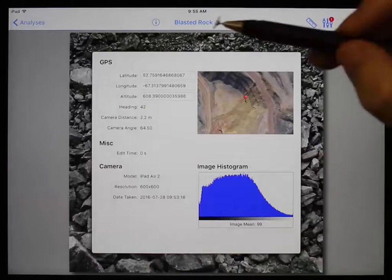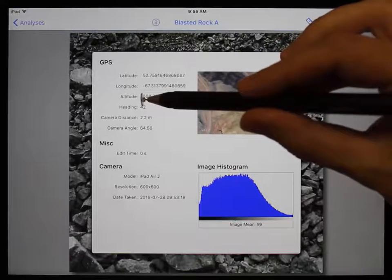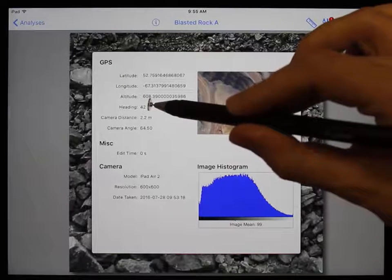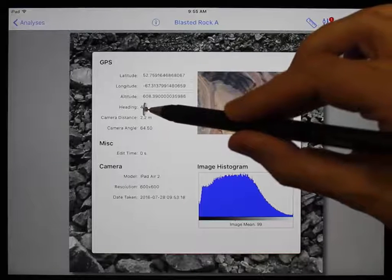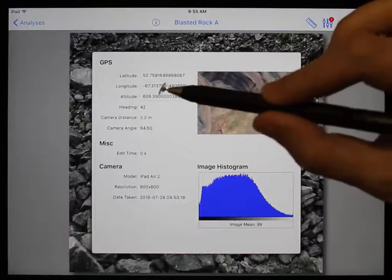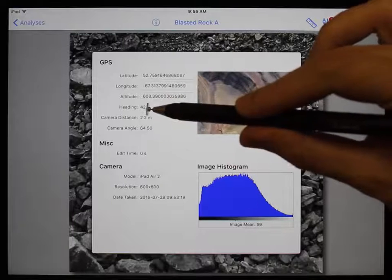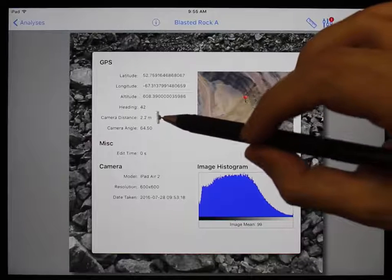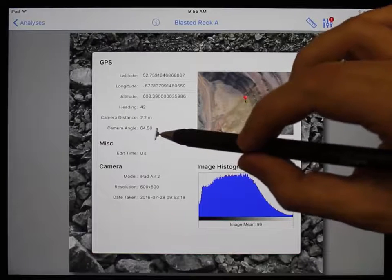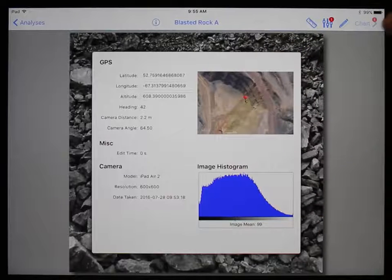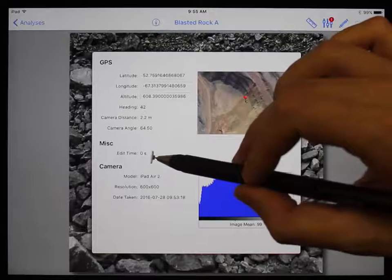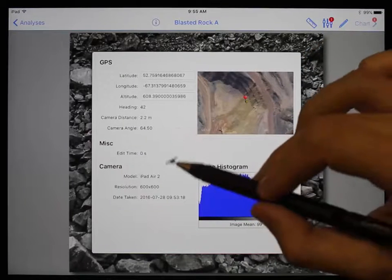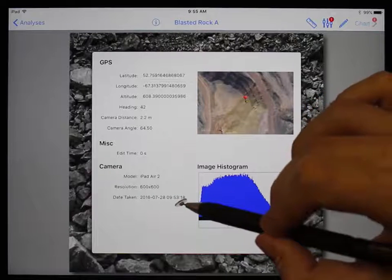Here you can see the latitude, longitude, and altitude of the material, not the camera. The heading is the way the camera was facing when the image was taken — in degrees from north going clockwise, so in this case 42 is almost northeast. You can also see the camera distance from the material, the camera angle when the image was taken, the amount of time spent editing the net, the camera model, resolution, and the date the image was taken.